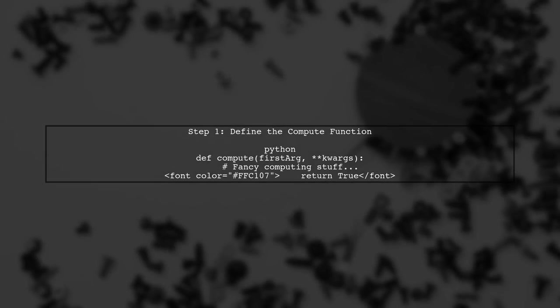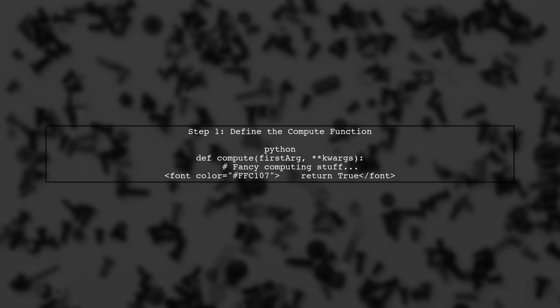In this video, we'll address how to pass a list of dictionaries to a multiprocessing pool in Python. Let's start by defining our compute function.